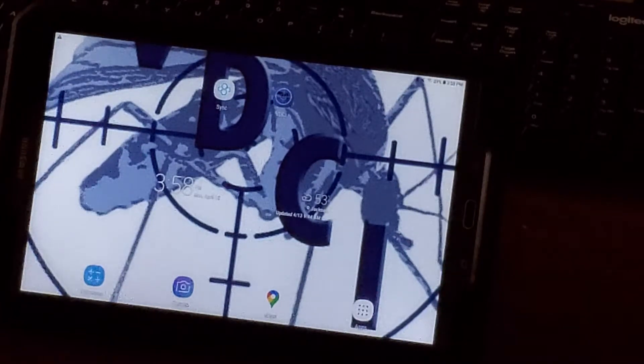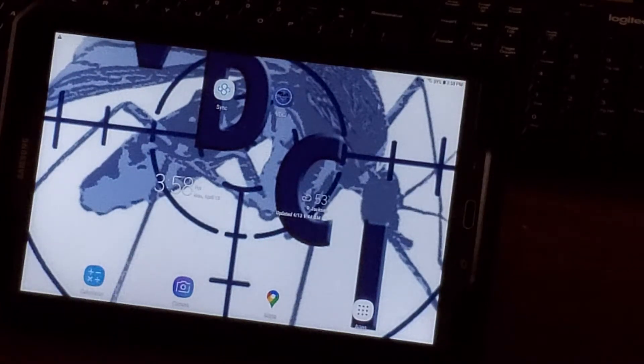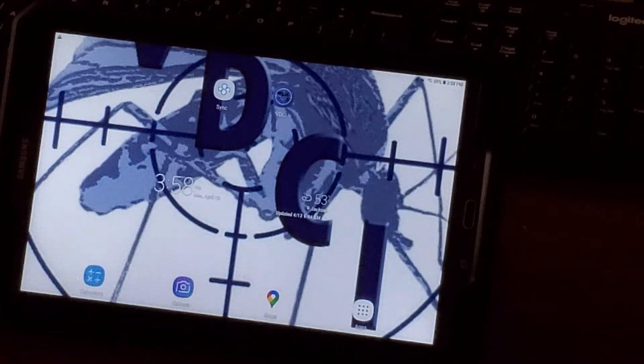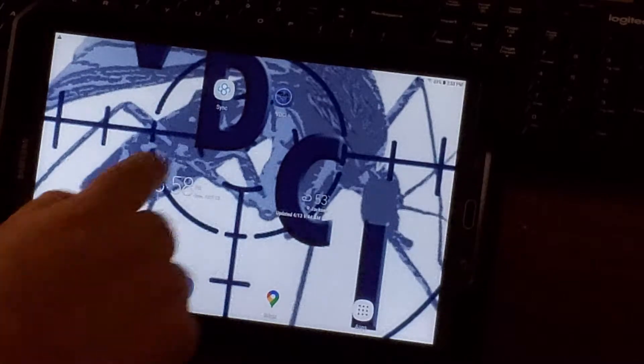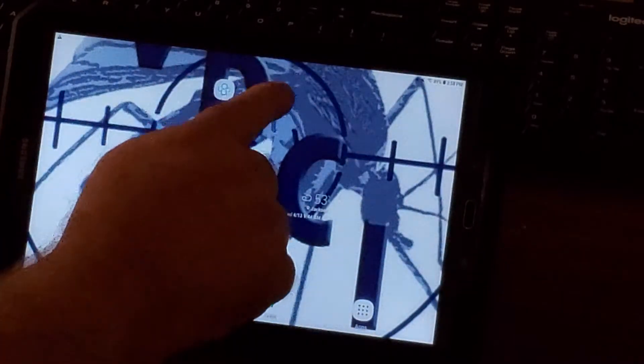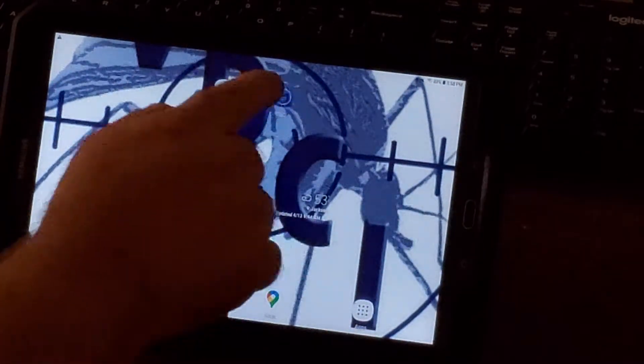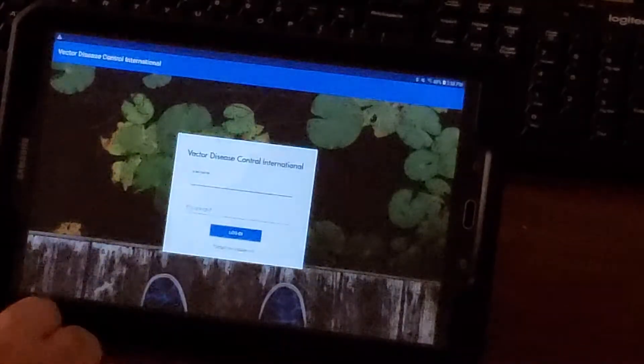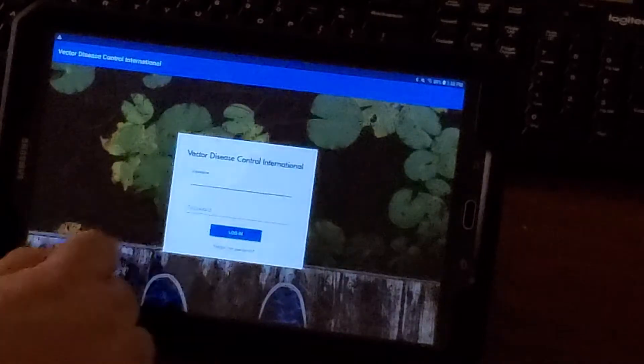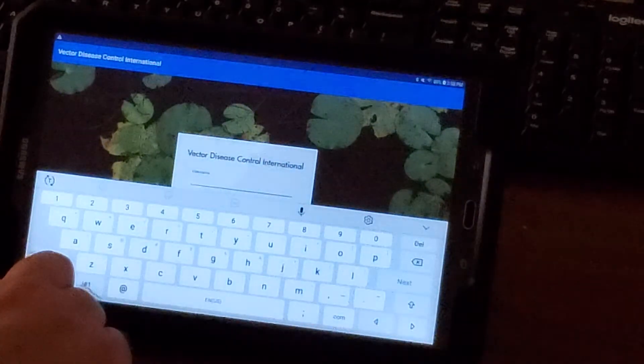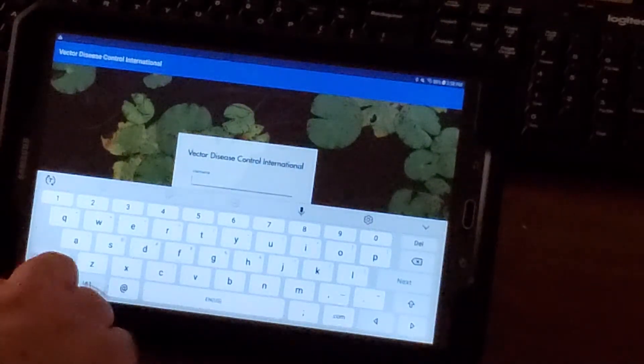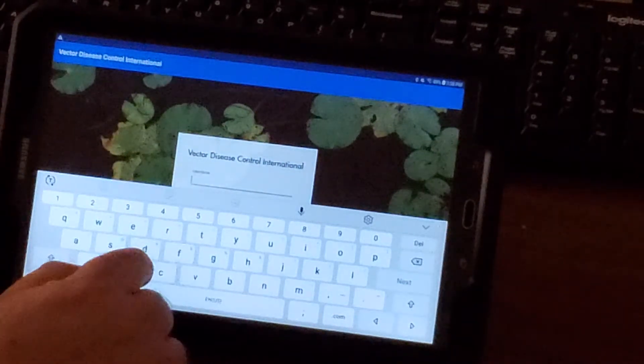To set the tablet for trapping, click on the VDCi icon and enter the username, which is the contract you're working for.